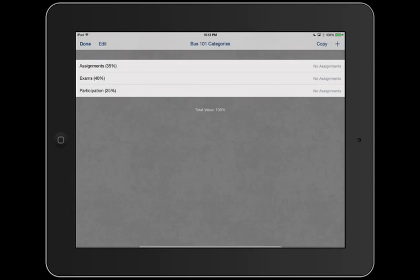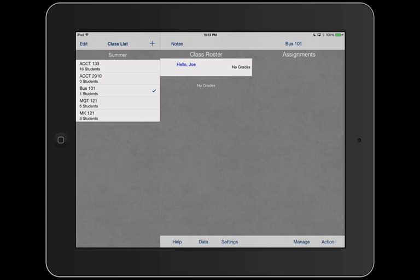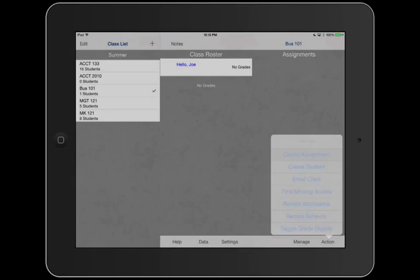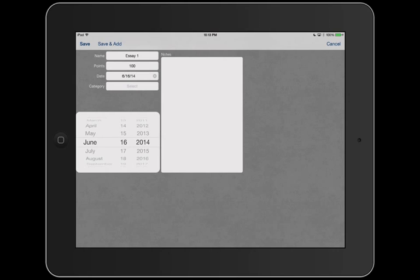Now we can actually create an assignment. So we're going to go action, create assignment. Let's call this one Essay 1. It's the first day of class, we give them an essay. We're going to grade it out of 100 points. Now the date, let's say we gave it today sounds good. Category assignments. There we go.